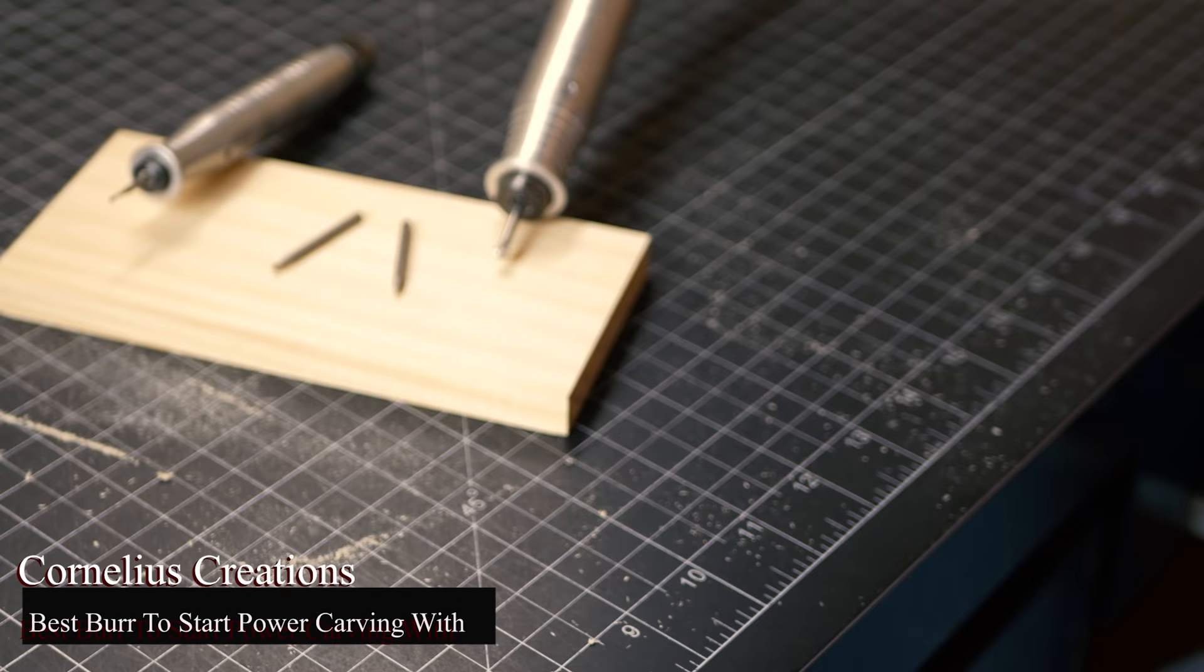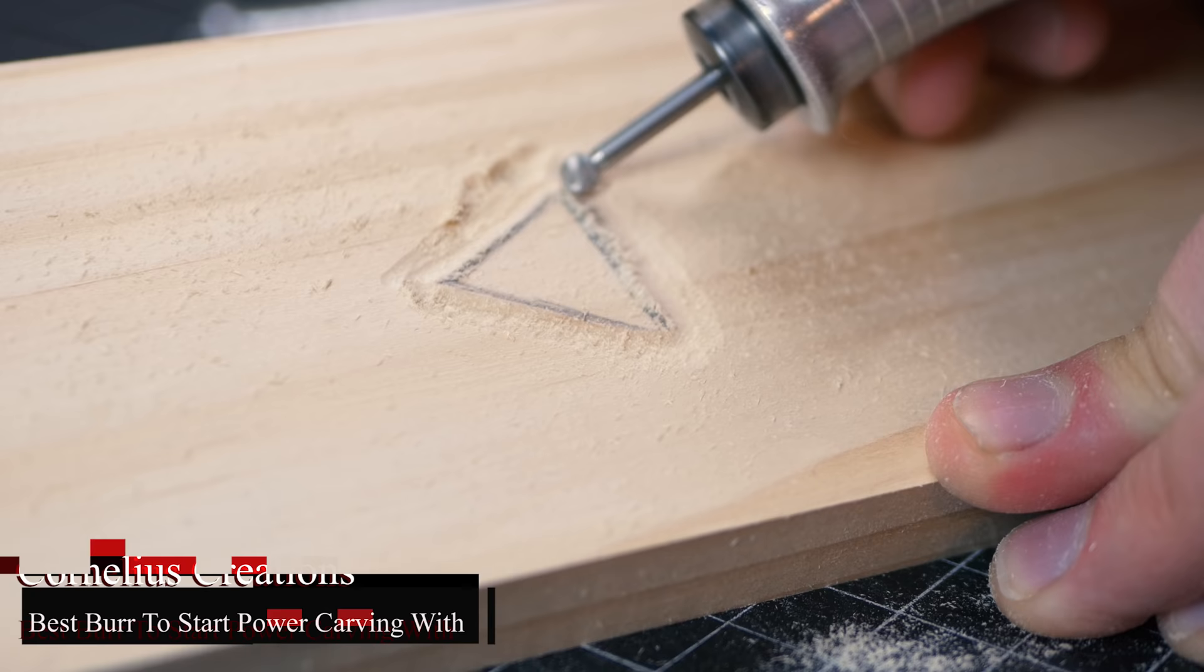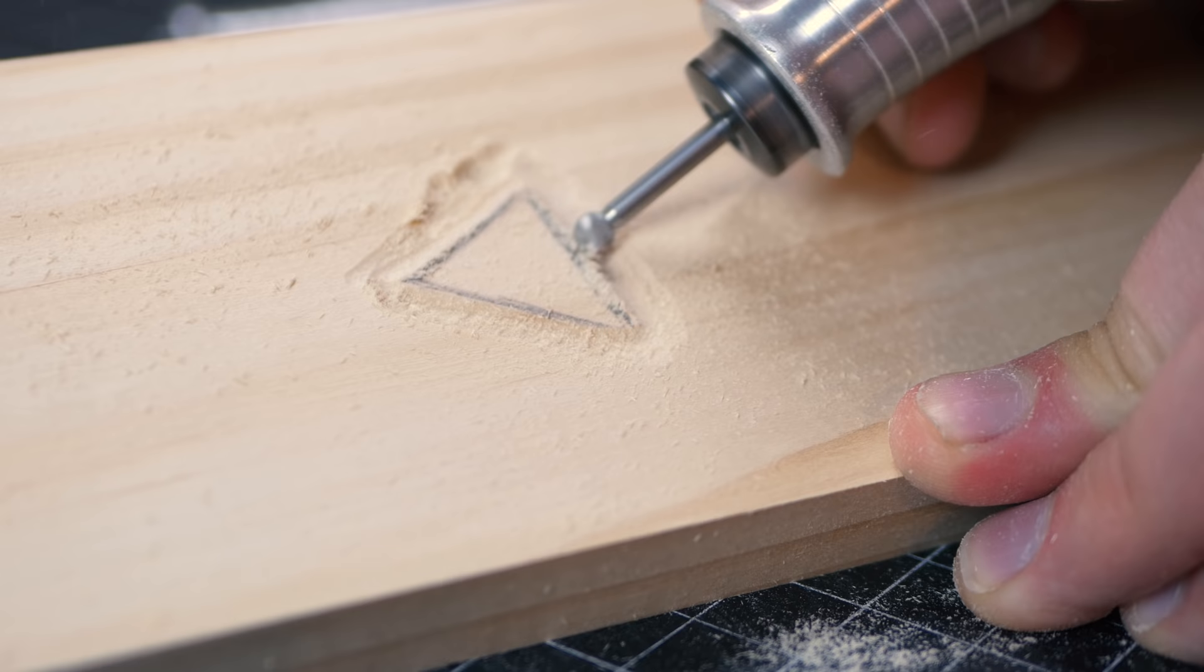Hey friends, it's Matt from Cornelia's Creations, and in this short video I'm going to answer a question I always get: Matt, what kind of burrs do I need to start power carving with? There are so many, and I understand it can be overwhelming.